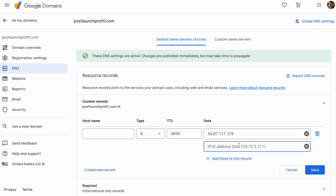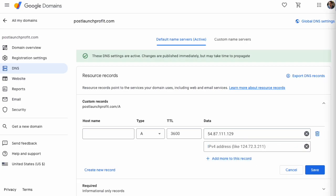This is how Google Domains works, and we're gonna add the second IP address right here. Paste in the second IP address, and it now looks like this. Hostname is blank, the type is A record, and there's two different IP addresses, and then hit save.